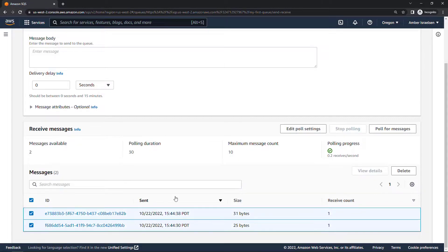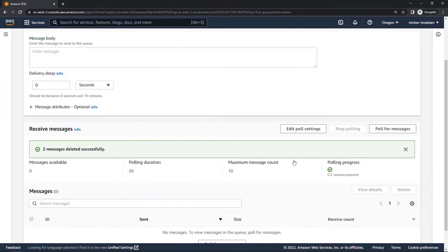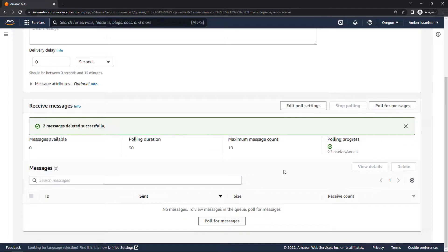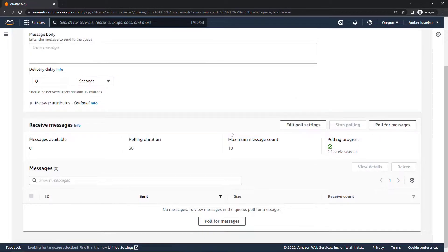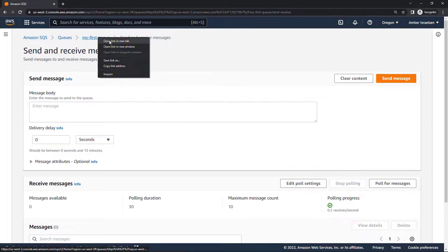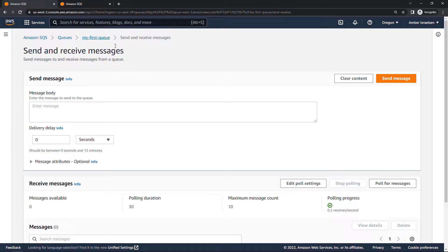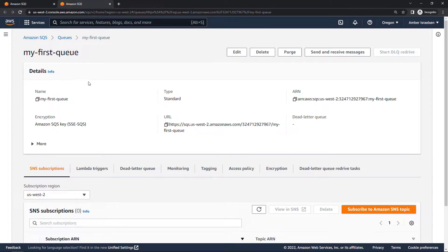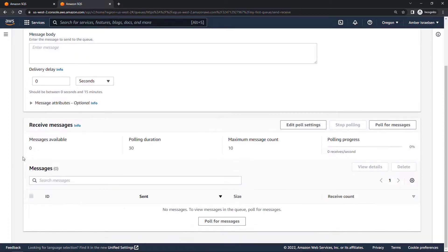I'll manually delete these messages to clean things up. Now let me briefly demonstrate how visibility timeout actually works in the console. I'll open my first queue in another tab to simulate having two different consumers, one in each tab. Back in the second tab, I'll go to send and receive messages and poll for messages, and I'll do the same in the first tab as the first consumer.